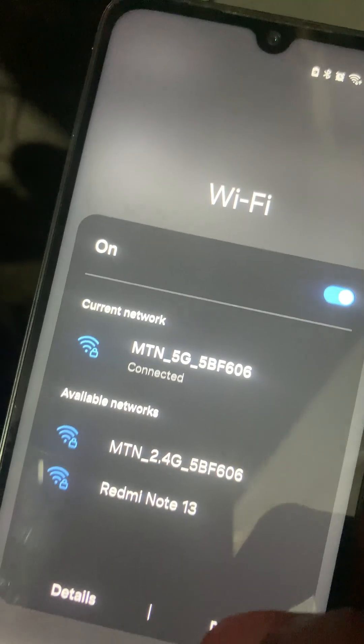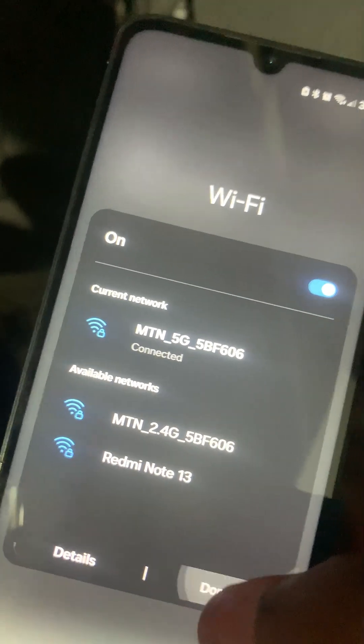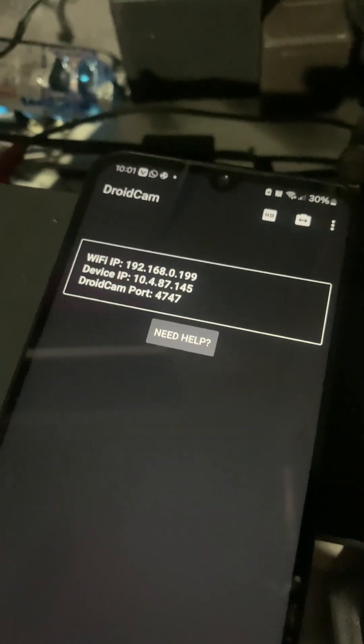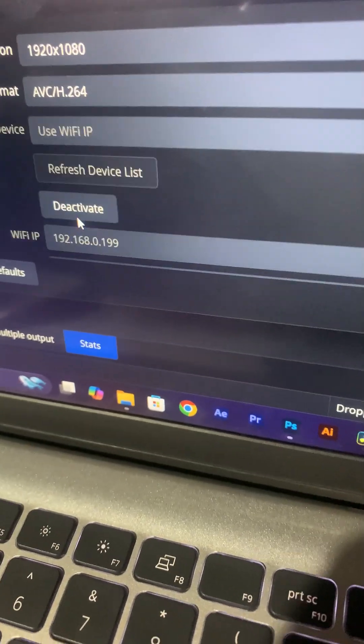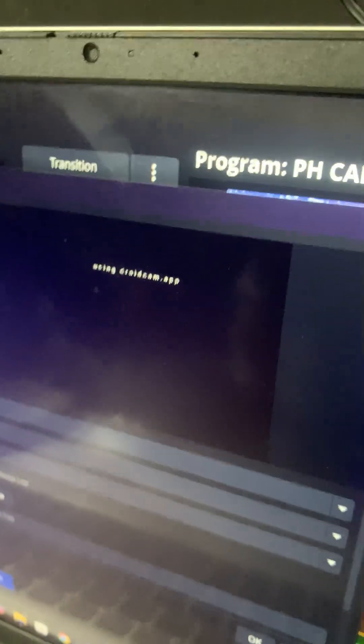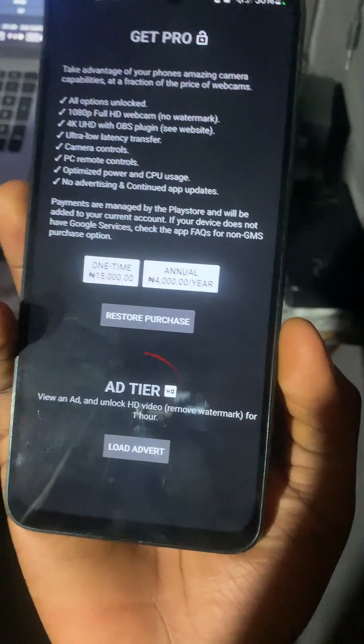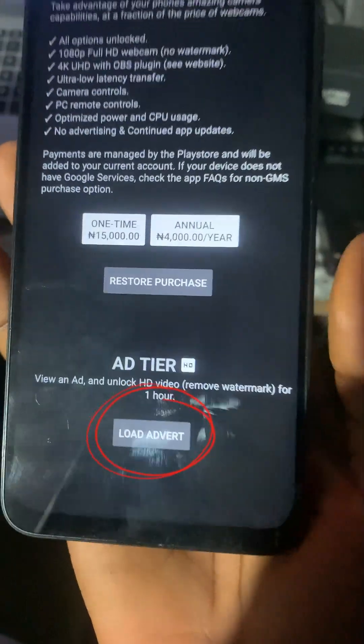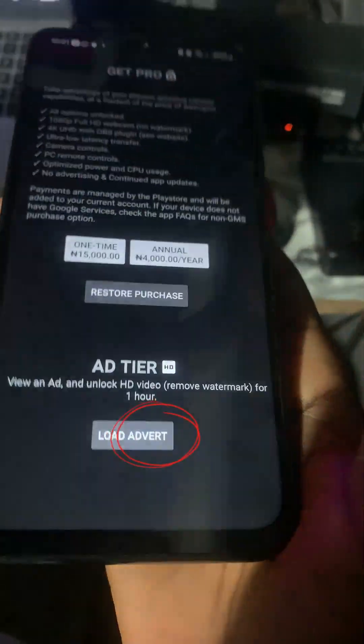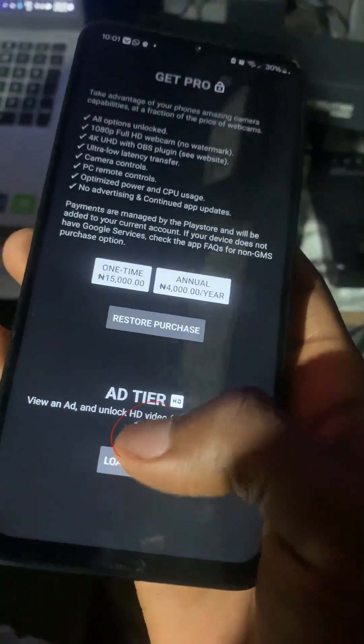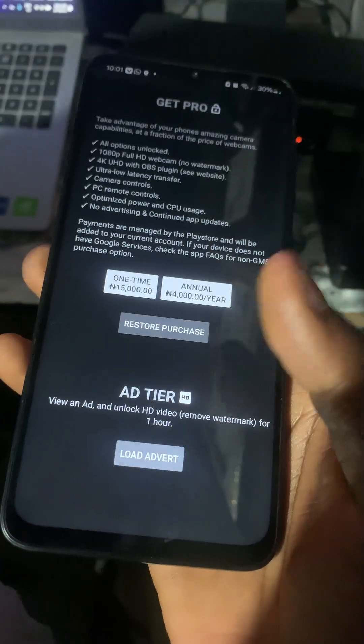First of all, connect your phone and your system to the same Wi-Fi, as I've said in previous videos. Once that's done, open your DirectCam OBS and connect them using your Wi-Fi IP. Then click on the button that says 'Get' on your mobile device or iPhone, and look for any button that says 'Load Advert' — yes, this button here — and click on that.